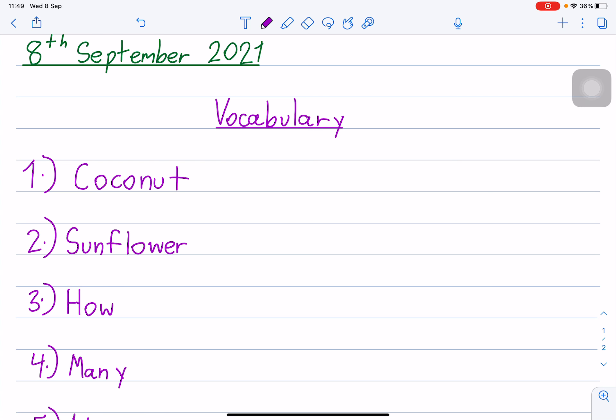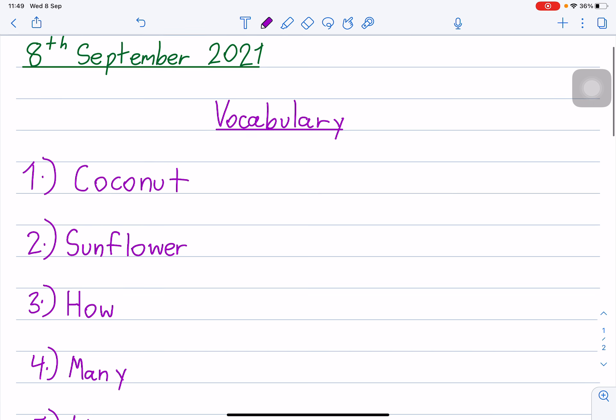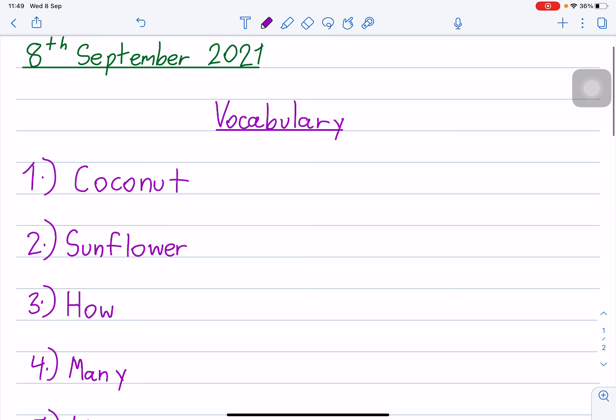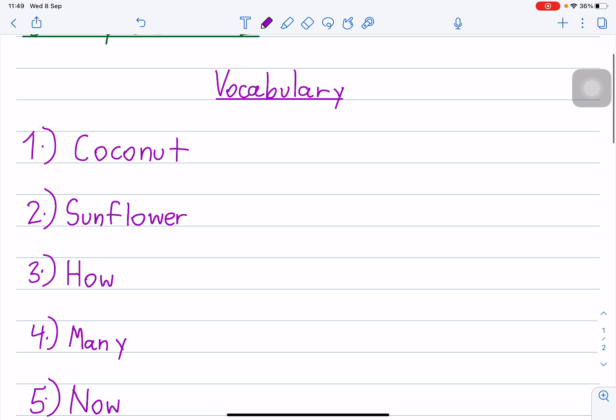Good afternoon students, right now we have Maths vocabulary, period four for Maths vocabulary. Today is 8 September 2021, today is Tuesday. Students, you must repeat the vocabulary after me, meaning you must say after me.